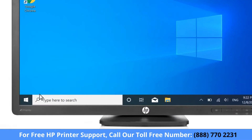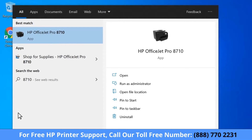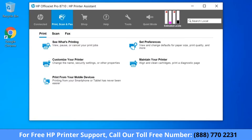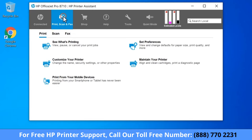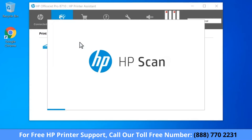On your computer, select Start, type the model of your HP printer, and then select it from the results. From HP Printer Assistant, select the tab for Print and Scan, or Print, Scan, and Fax, depending on your printer. Select Scan, and then select Scan a Document or Photo.